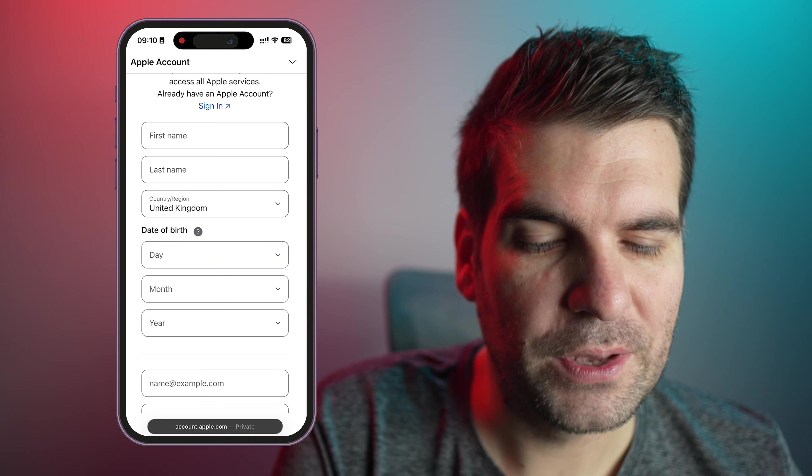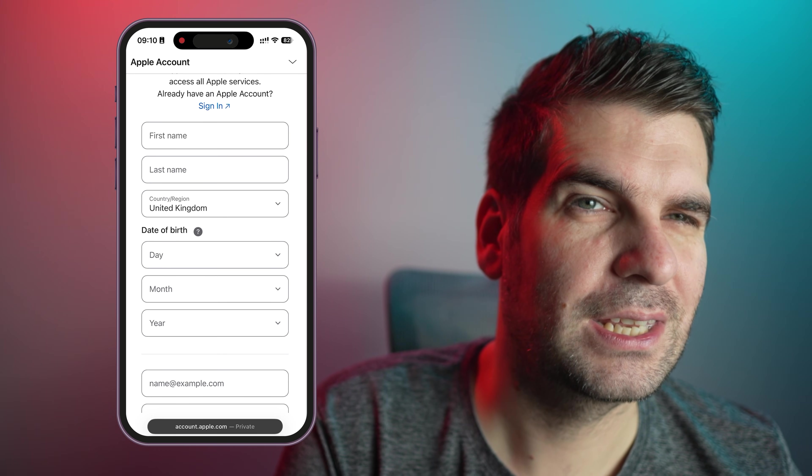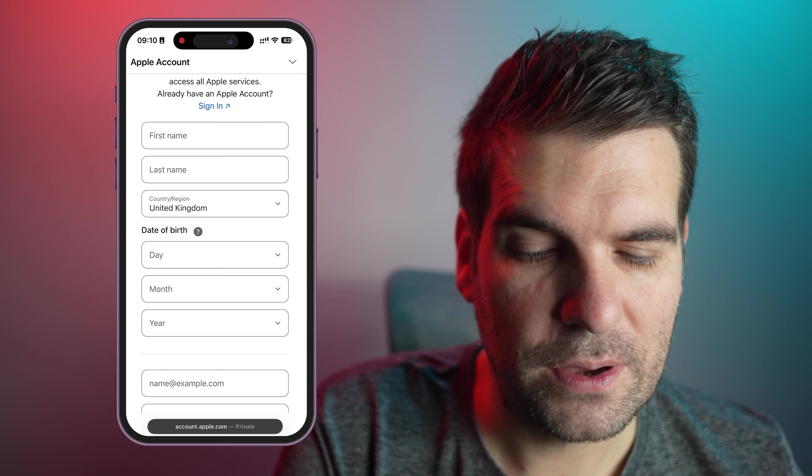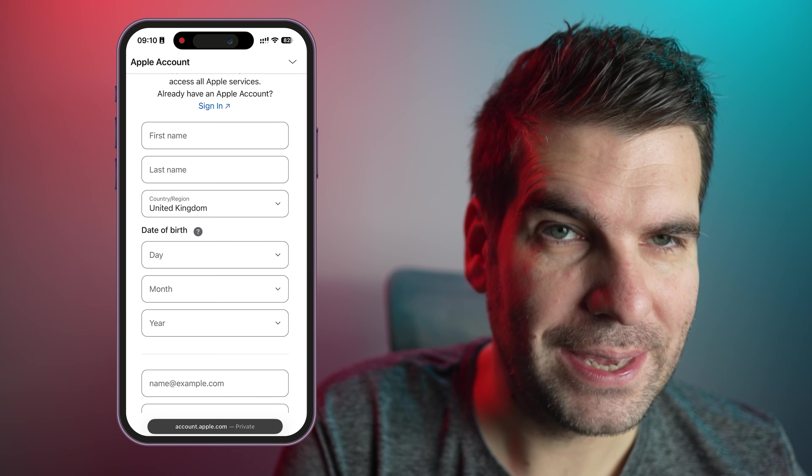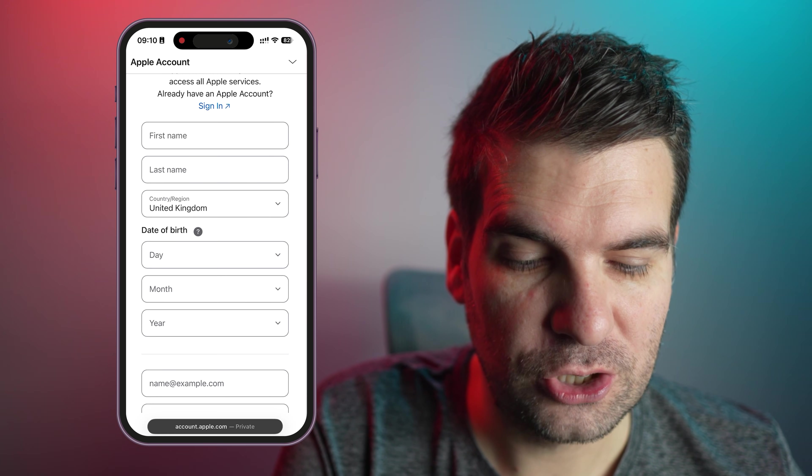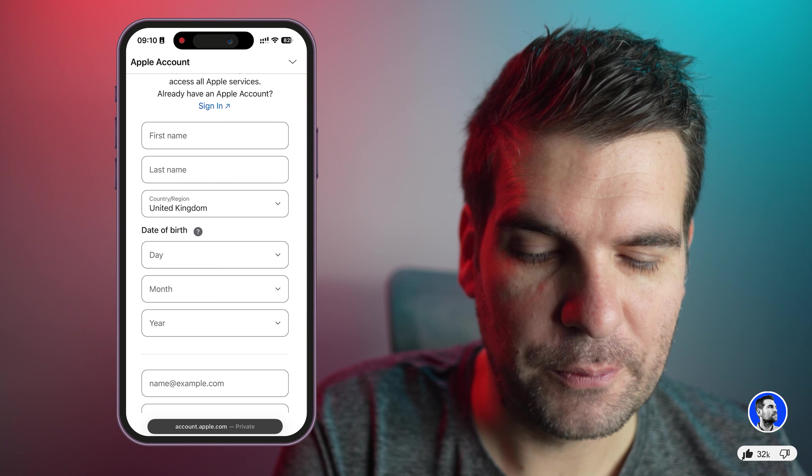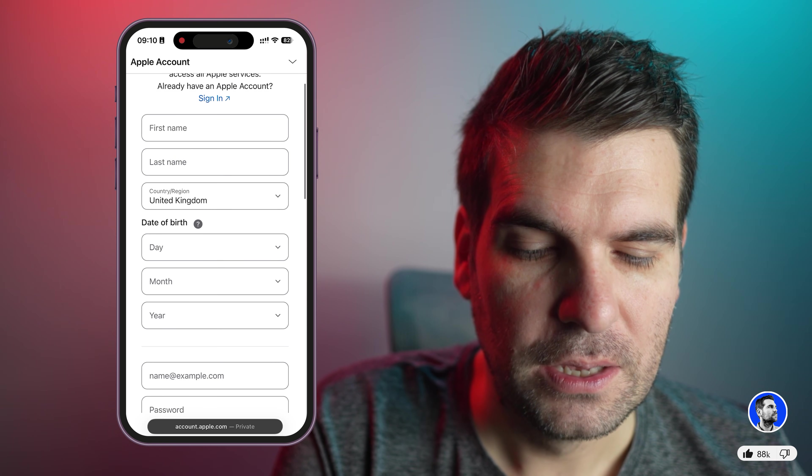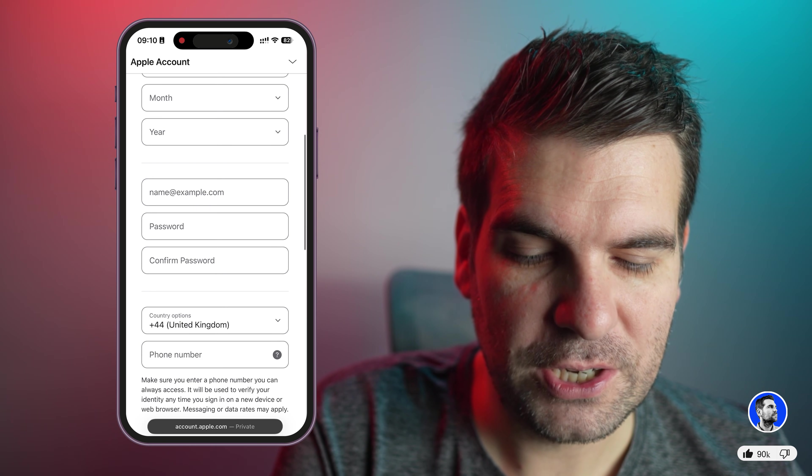So for example, the iPhone that I currently have is actually UK. However, I actually live in the UAE now. So I should actually create this as more of a United Arab Emirates account. But anyway, you've got your date of birth, all that kind of usual information.